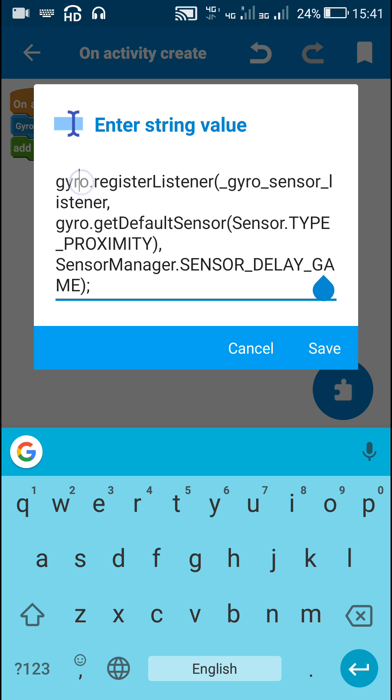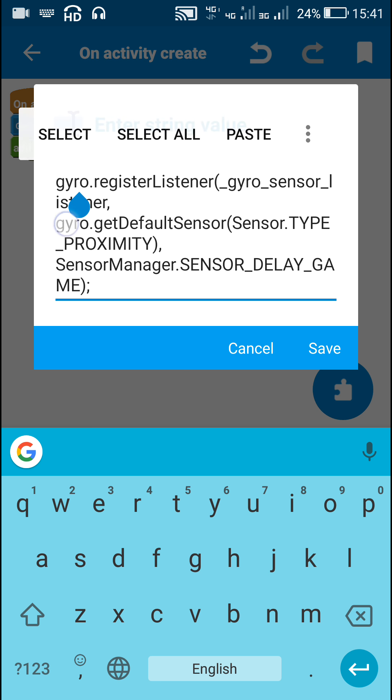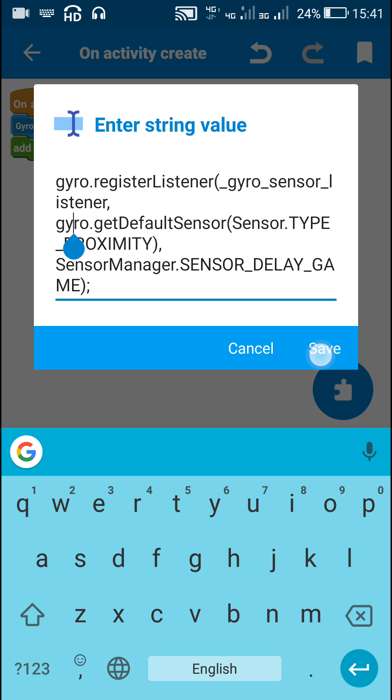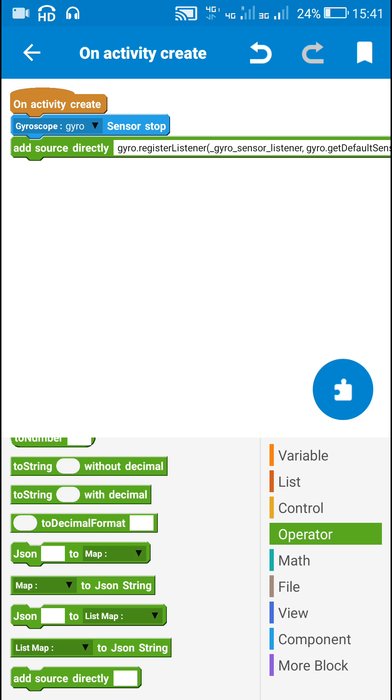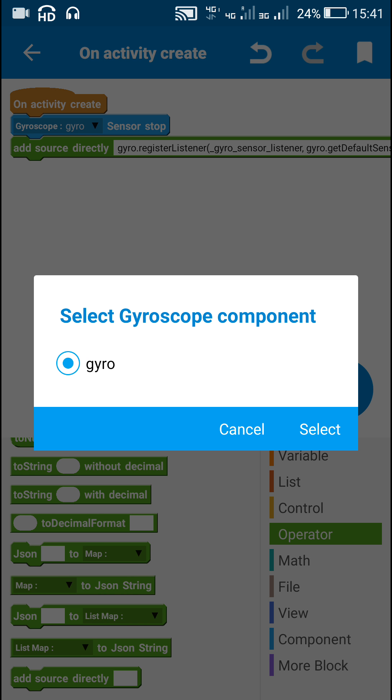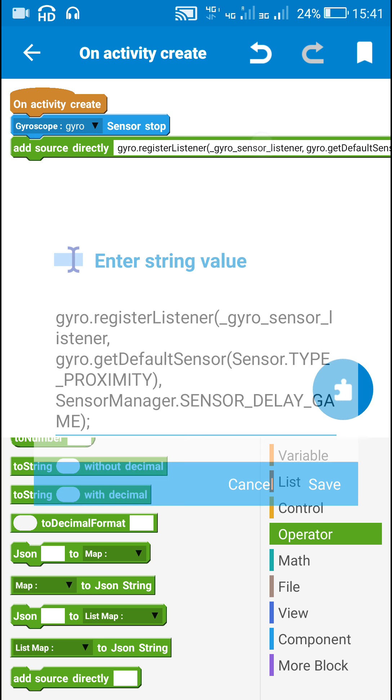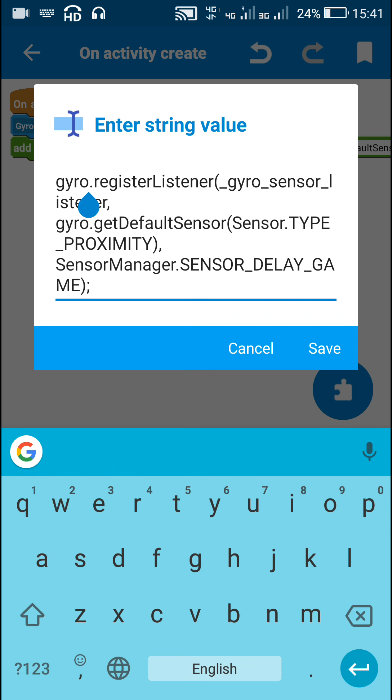Now here this gyro and this second gyro, these two gyro are name of the gyroscope component. Here you can see the name of the gyroscope component. These two codes means these two gyro are the same. If the name of gyroscope component is different, it has to be changed here.